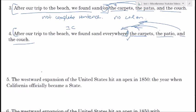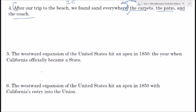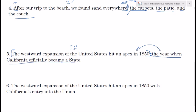Two more examples that don't involve a list — these involve just clarifications. 'The westward expansion of the United States hit an apex in 1850.' Your bell should be ringing already because that's a complete sentence — an independent clause — and then we get a simple, non-list clarification of the significance of 1850. So yes, we should use a colon here.